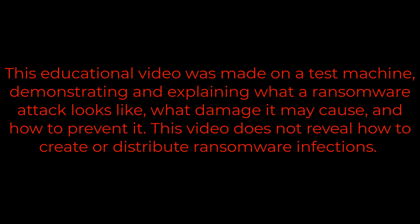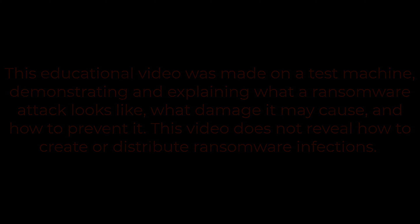This educational video was made on a test machine, demonstrating and explaining what a ransomware attack looks like, what damage it may cause, and how to prevent it. This video does not reveal how to create or distribute ransomware infections.